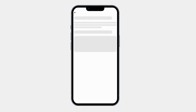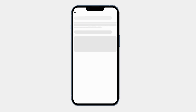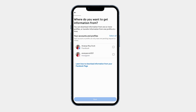Now tap on Download Your Information. Click on Download or Transfer Information. Now you can see your profiles here. I want to download all of my Facebook information, so I am clicking on Select All. Now I am clicking on Next.